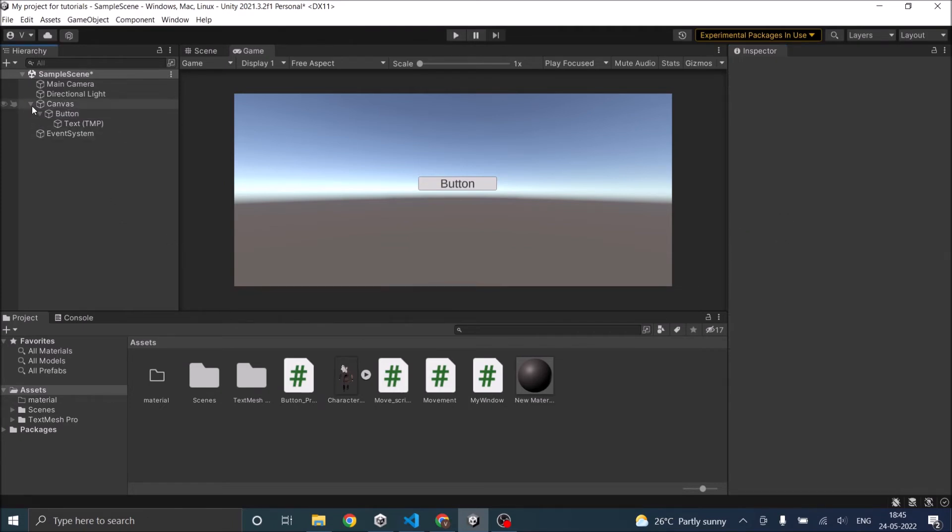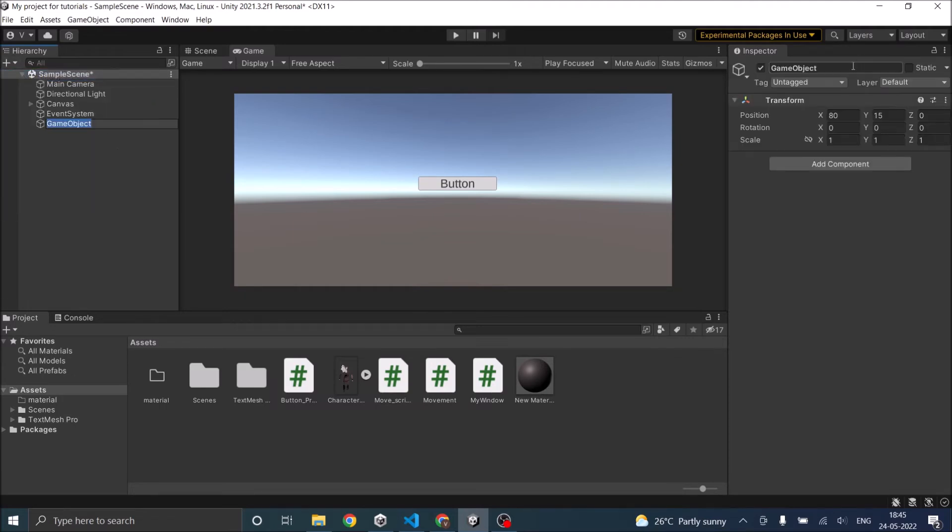So generally for all the UI things, we have an empty game object which is called scene manager. Or you can name it however you want it.